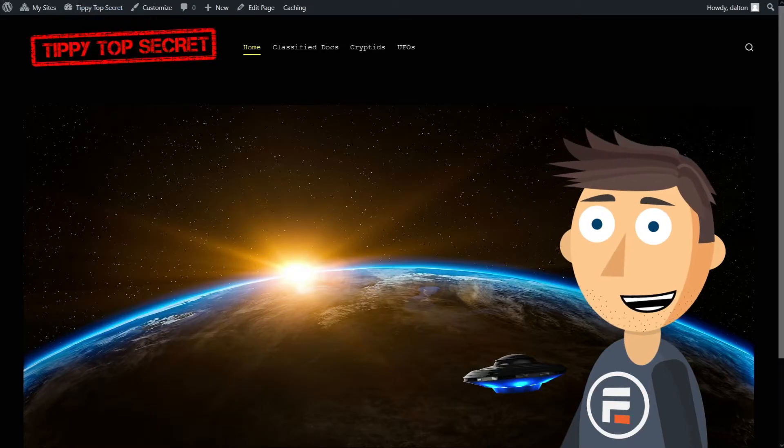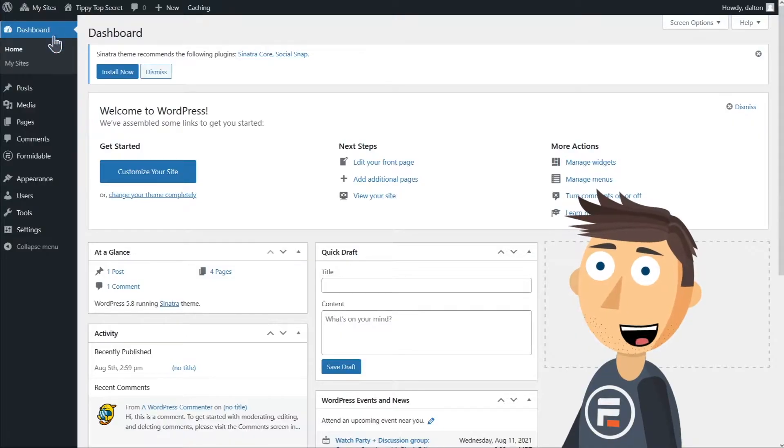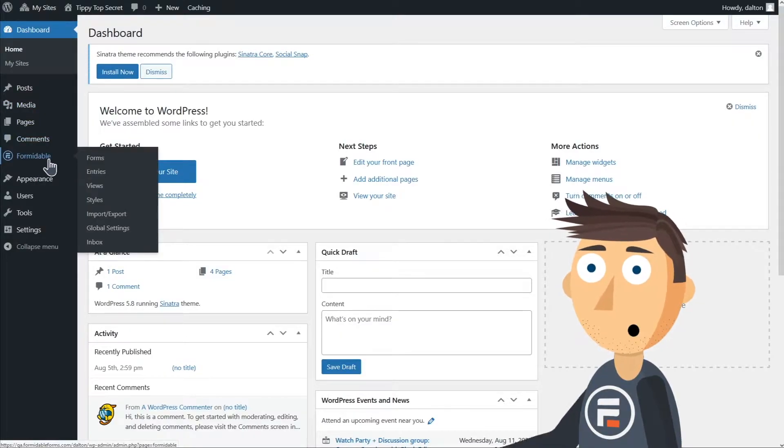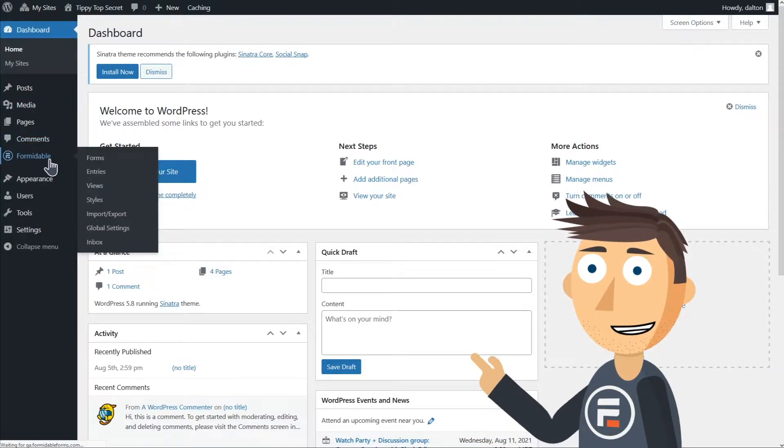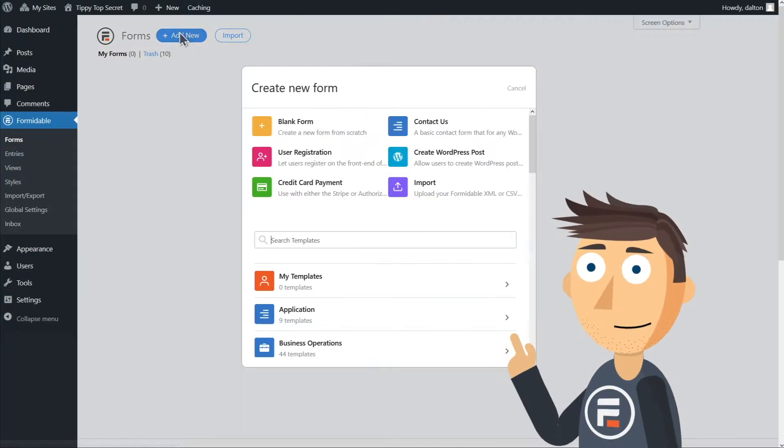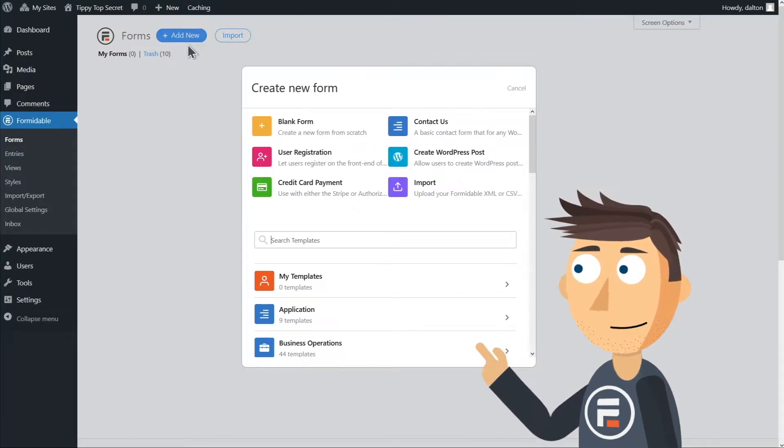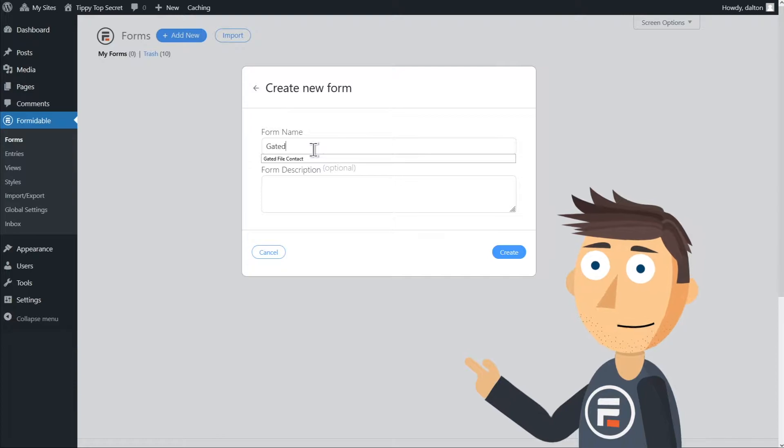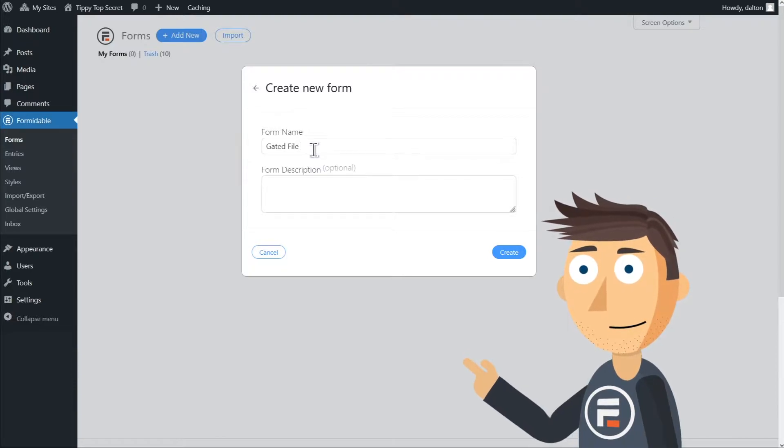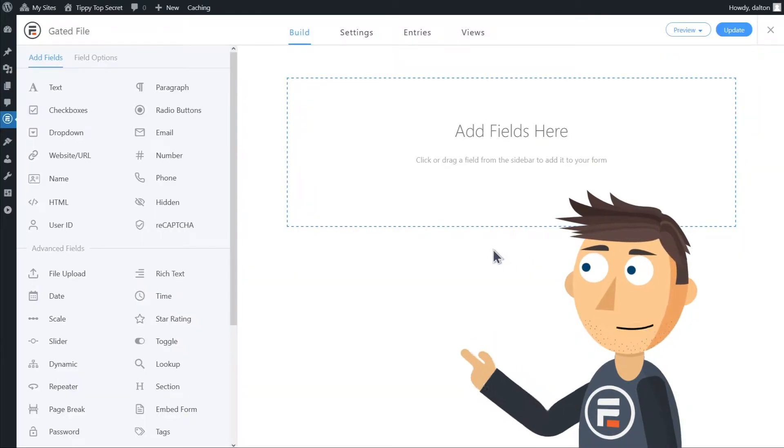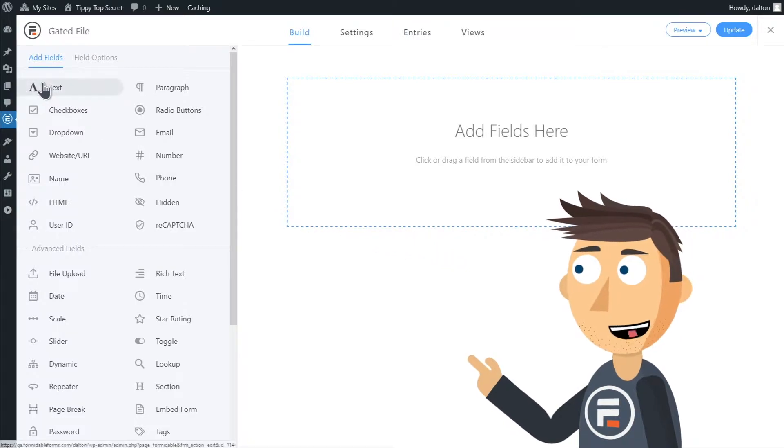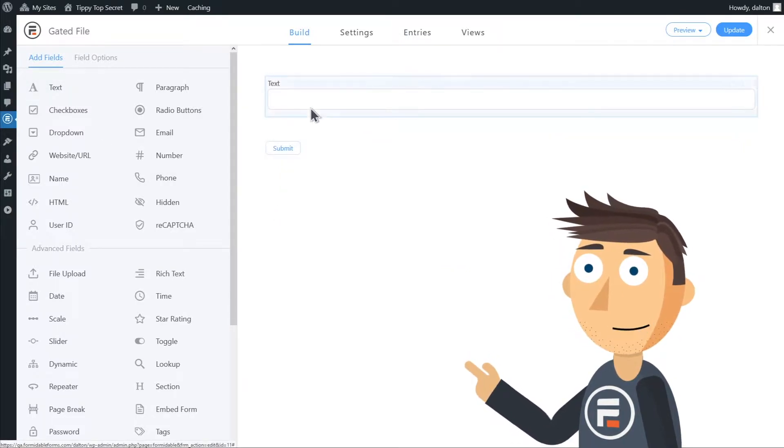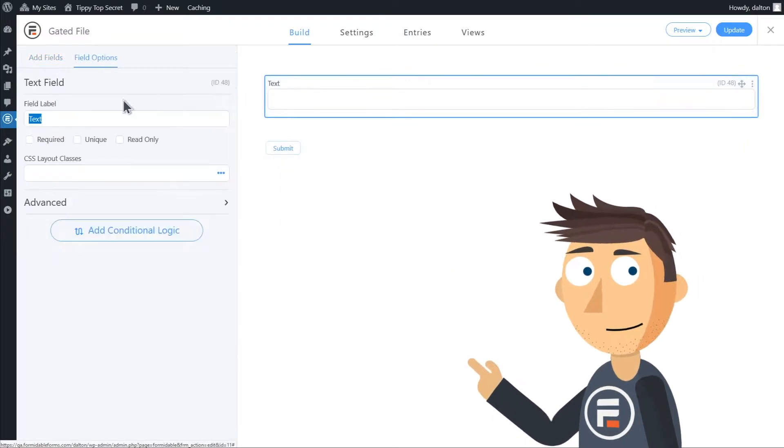First, we need to upload my file in a protected way. To do that, we're going to make a new form. No one will see this form. This is just so we can upload the file. Name the form Gated File or something similar. We only need two fields. The first will be a text field for the file name, so we'll change the label to file name.